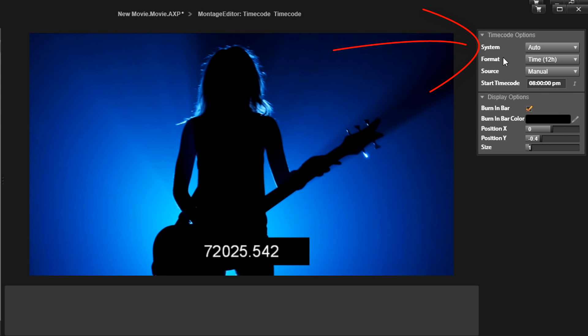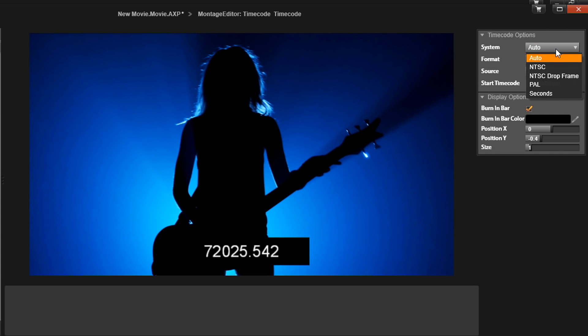The system option lets you choose between five options. Auto detects the timecode from your current project settings. NTSC is the standard for North America. NTSC drop frame compensates for the fact that the NTSC frame rate of 29.97 frames per second is 0.03 frames per second slower than the nearest whole number frame rate, which is 30 frames per second.